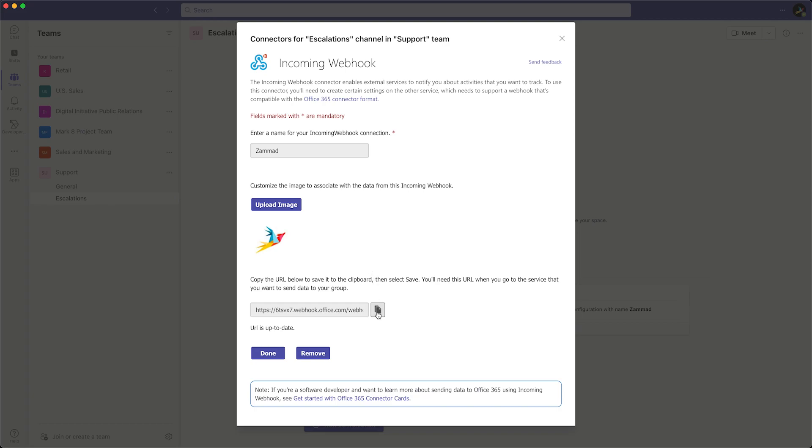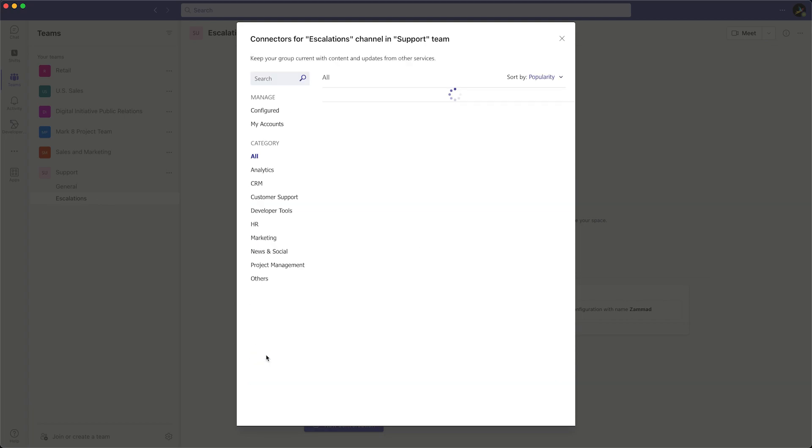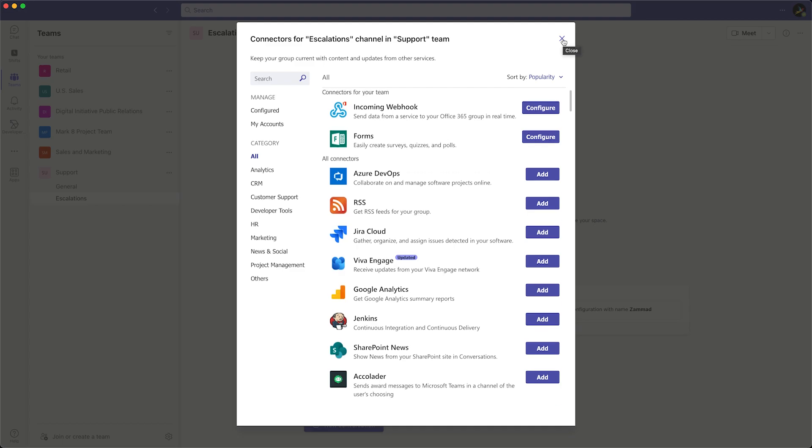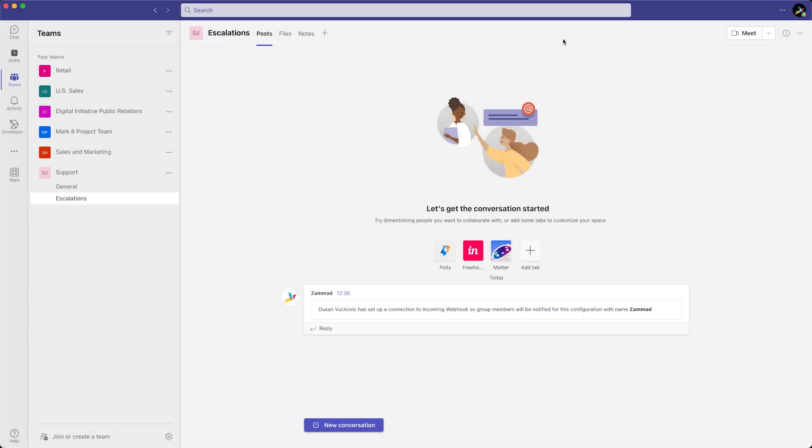Make sure to copy the URL and save it for later. Press Done when you have stored the endpoint URL somewhere safe. If you don't have the permission to add the webhook connector to a channel, ask the administrator of the team about it.